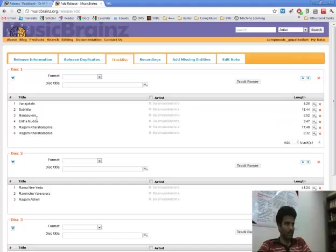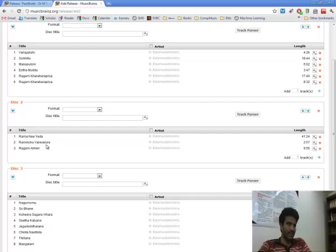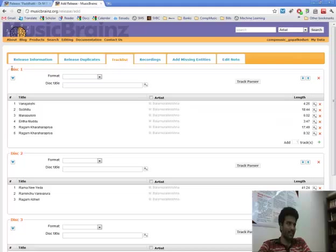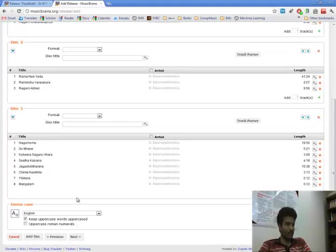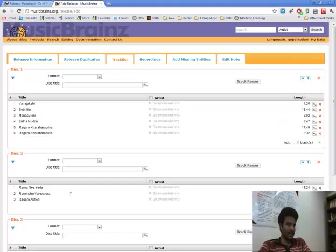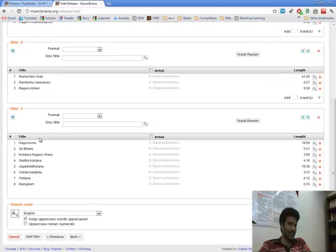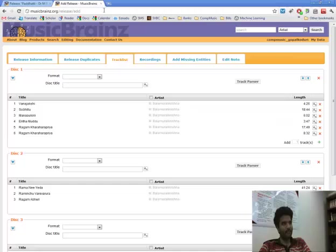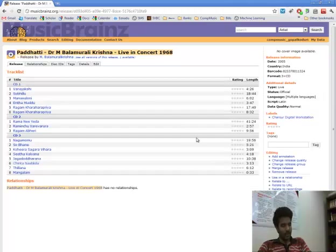So here it puts tracks according to the disc numbers and track numbers. So in disc 1, all these tracks have the disc number as 1 and track numbers appropriately labeled. So all these tracks are correctly labeled and hence they are put in corresponding discs. So that is the first problem.